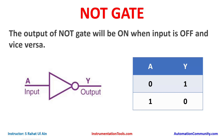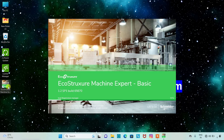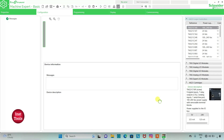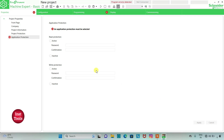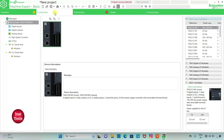Let's move to EcoStructure Machine Expert. We will open EcoStructure Machine Expert. We will put read protection as inactive and write protection as inactive as well, and then we will click on apply. Then we will go to the configuration tab.